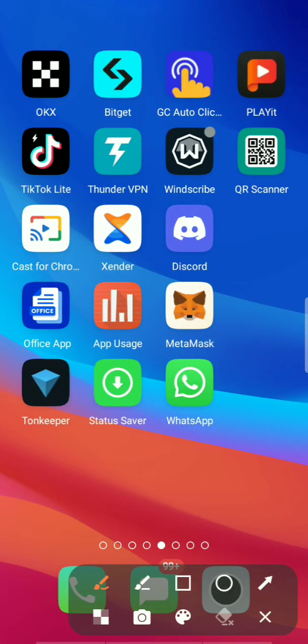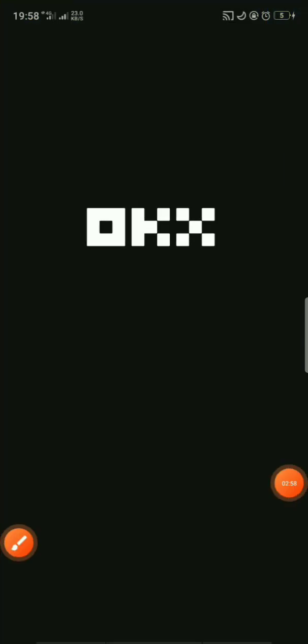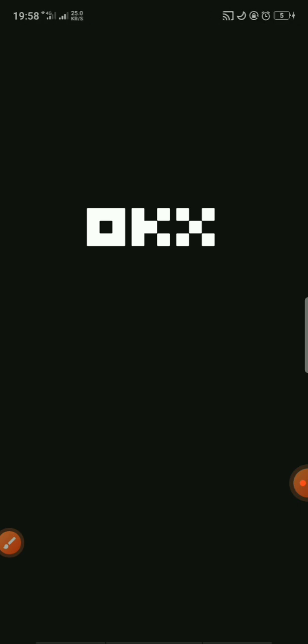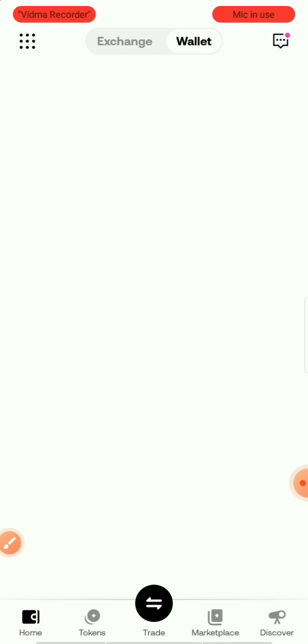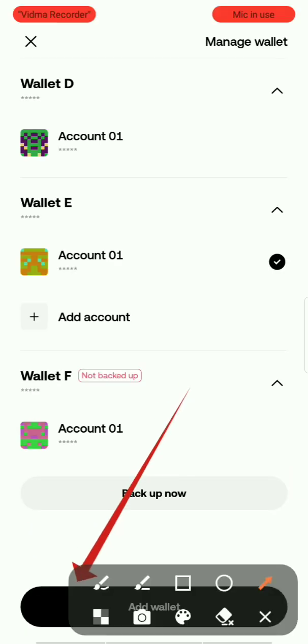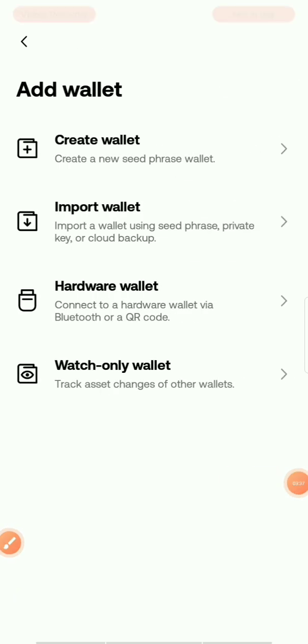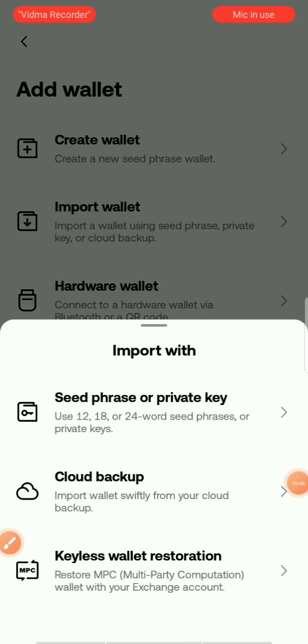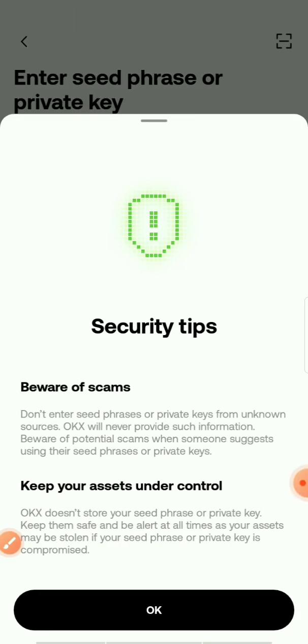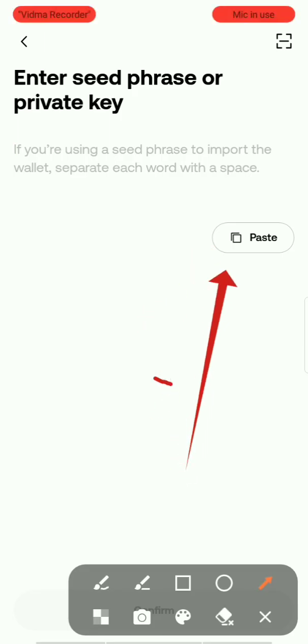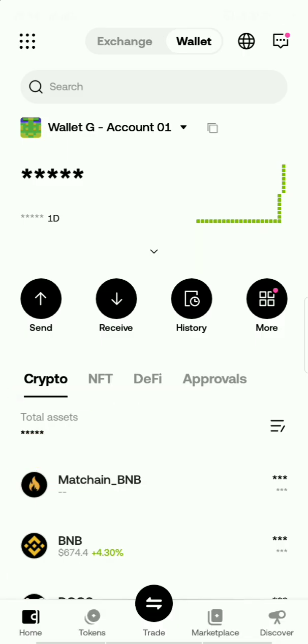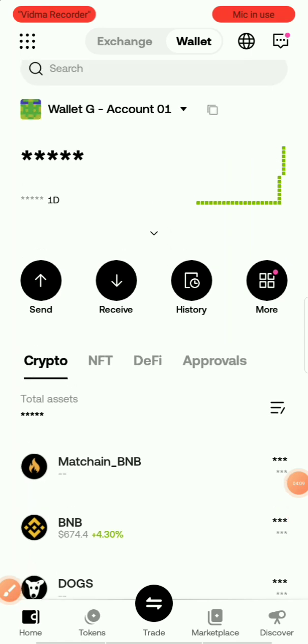I'll be using my OKX Web3 wallet for this. Even if it doesn't work in this video due to network issues, this method does work for some people. Once you open OKX, click 'Add Wallet', then 'Import', and select 'Import'. You then import the seed phrase of the wallet you use to mint your NFTs and claim your LOL tokens. Click OK and paste your seed phrase or private key. As you can see I've successfully pasted mine and the wallet is now showing.